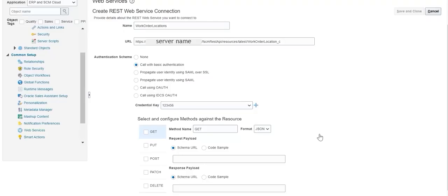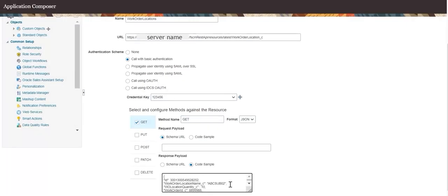Configure the GET method for the web service resource. Select payload format as JSON. Provide a code sample for response payload for the GET operation. The code sample presents how response attribute values will be returned in JSON format. An example code sample includes a few response attribute values in JSON format for reference.